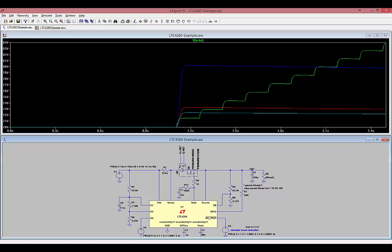If this is a possible scenario in your application, either disable auto-retry or ensure that the PCB layout and airflow provides adequate cooling. Next, we'll change the THETAJA parameter to account for improved PCB and airflow cooling.